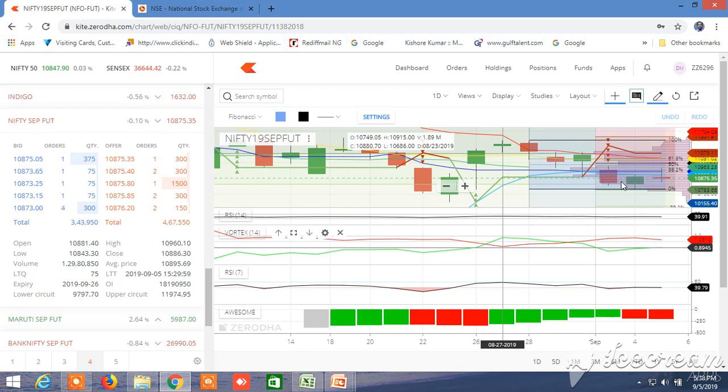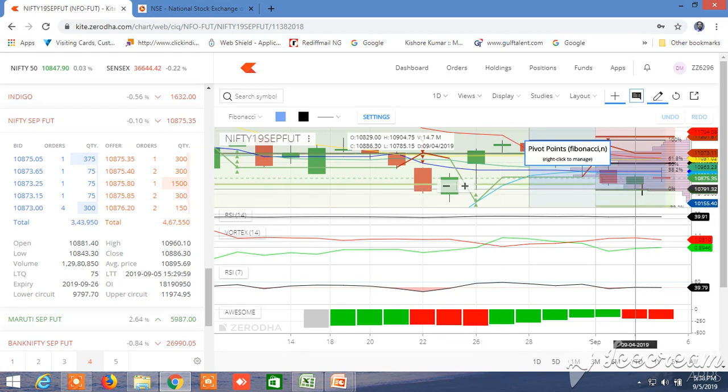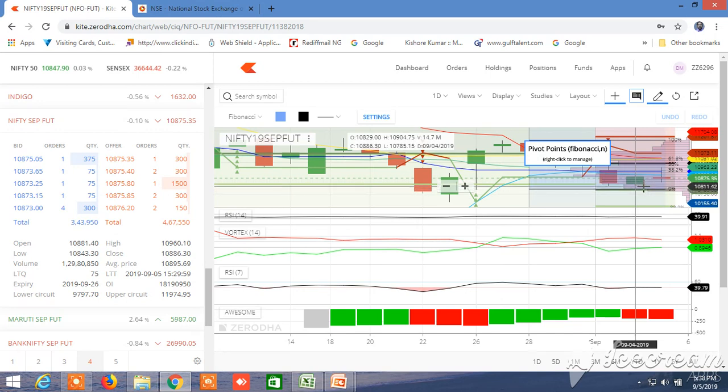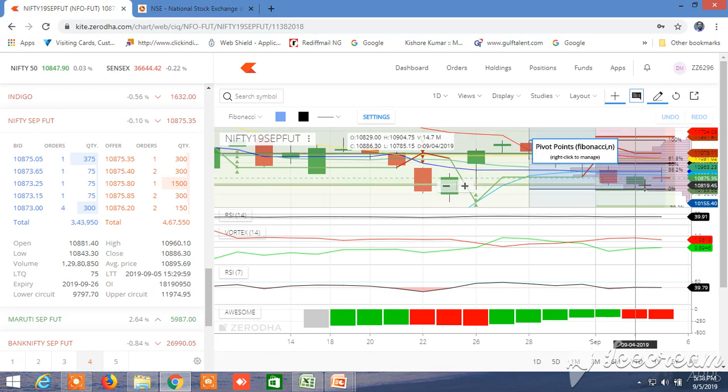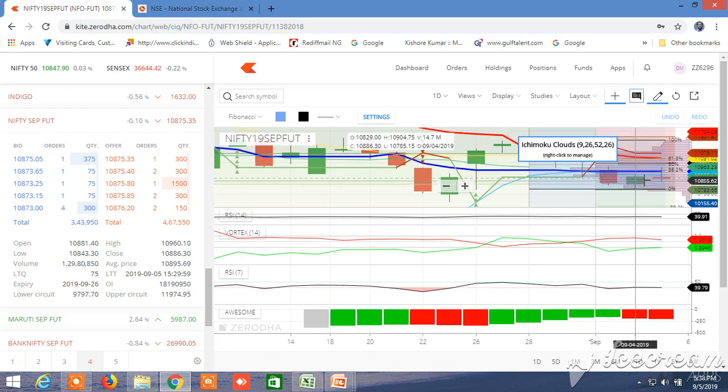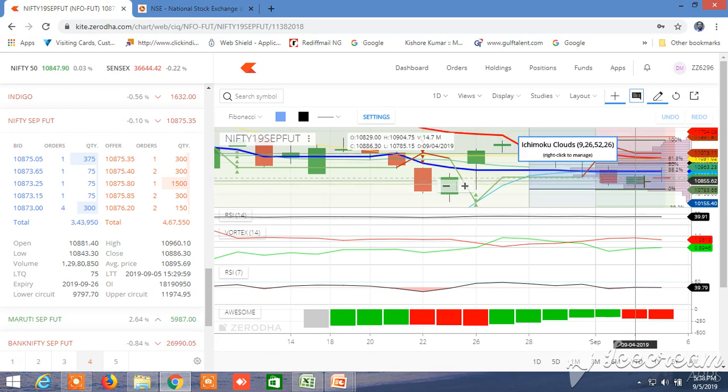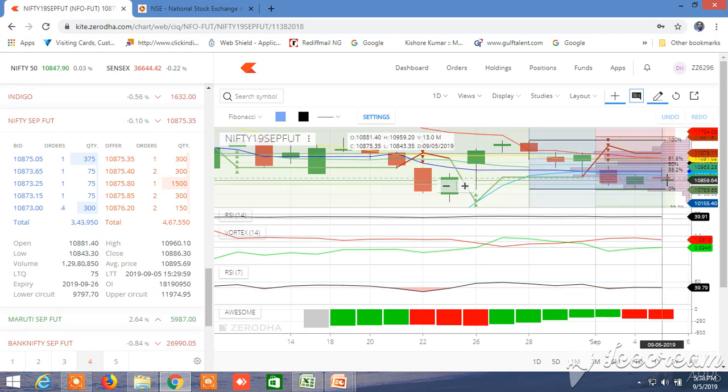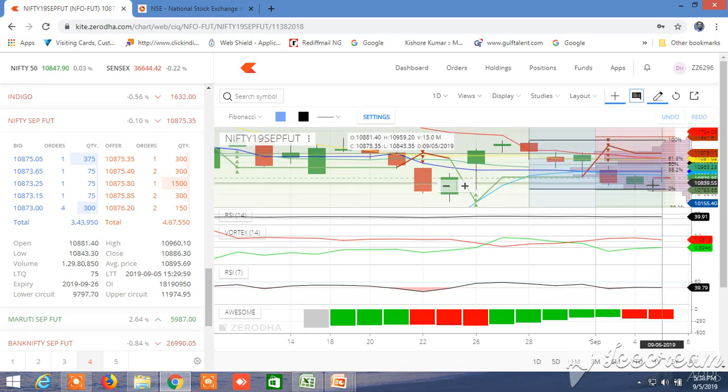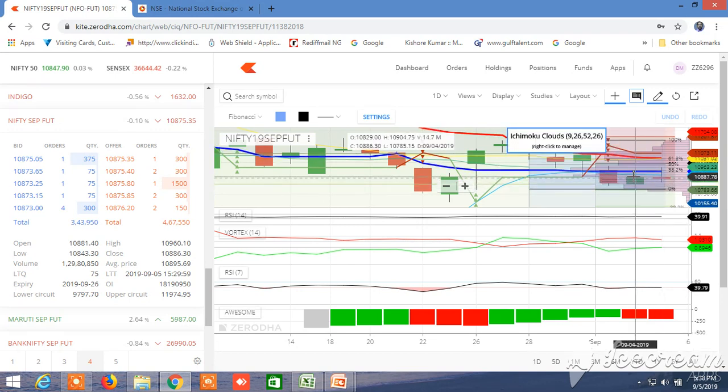As predicted earlier, Nifty will gain some momentum. Today Nifty future has made a high of 10,960 compared to yesterday 10,904. So this is a little bit of a candle that is made.